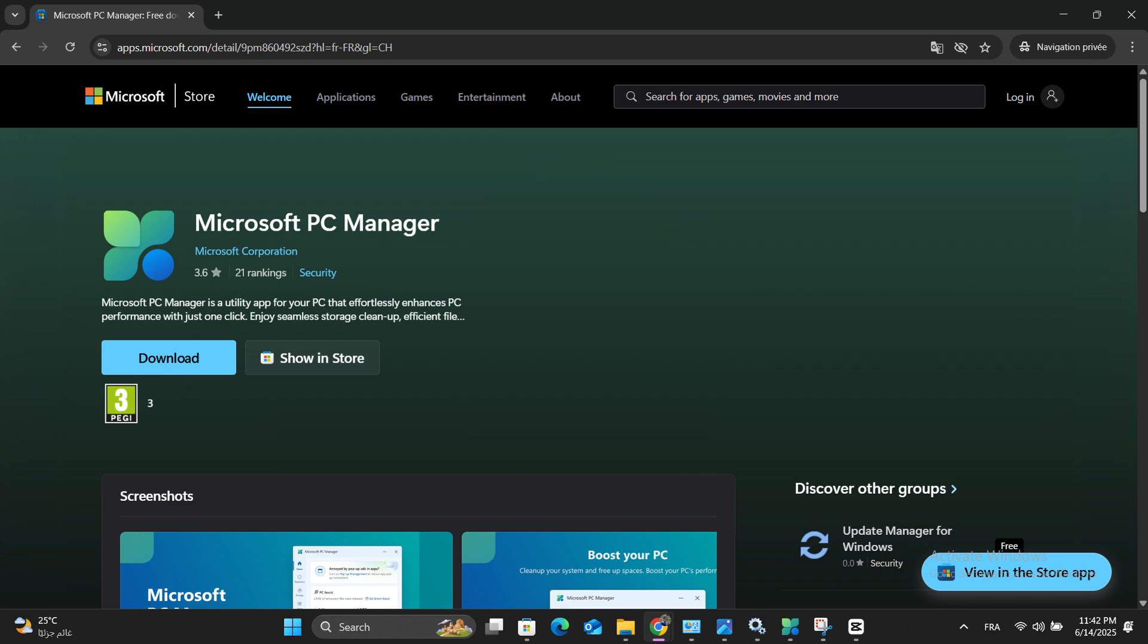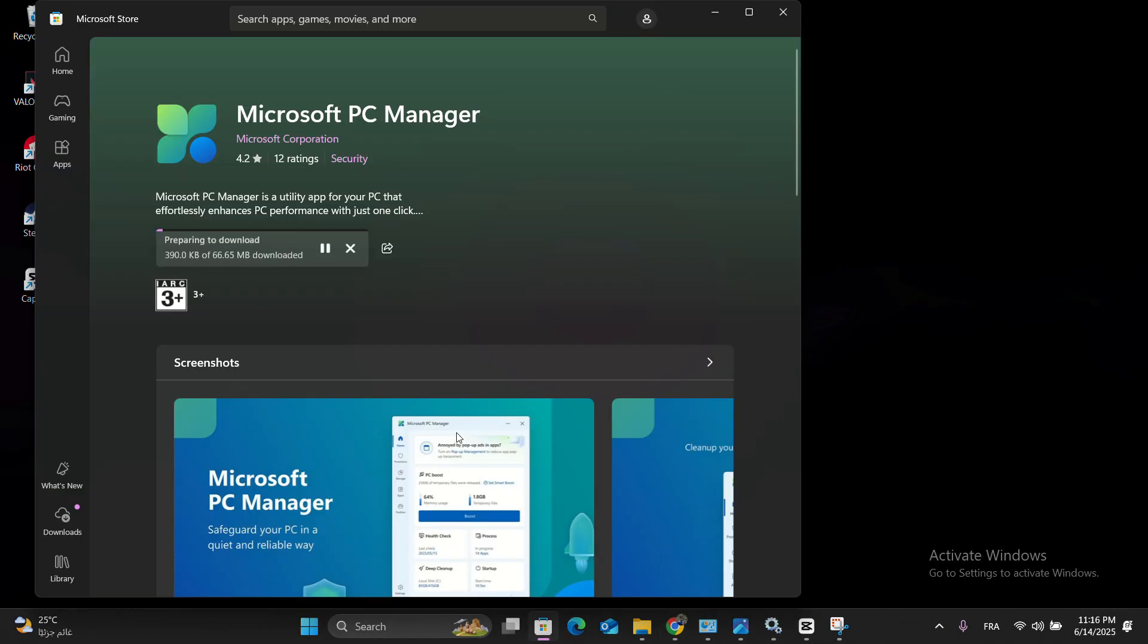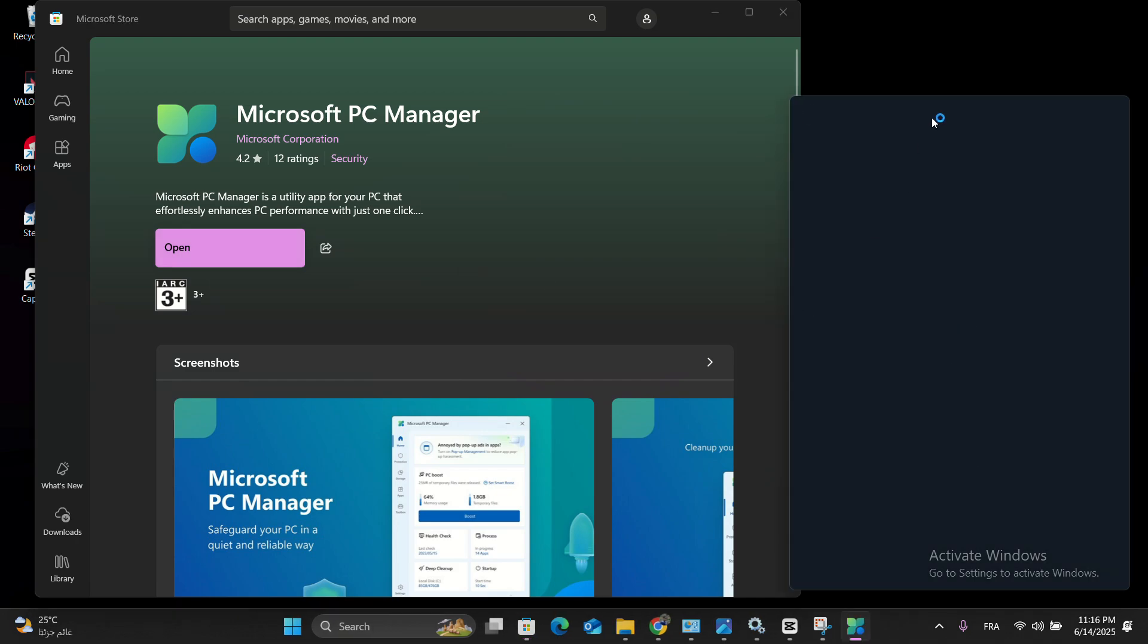Getting started is incredibly simple, just search for it in the Microsoft Store and install it in seconds. When you first open it, I recommend unchecking the auto-start options to maintain your preferred settings.